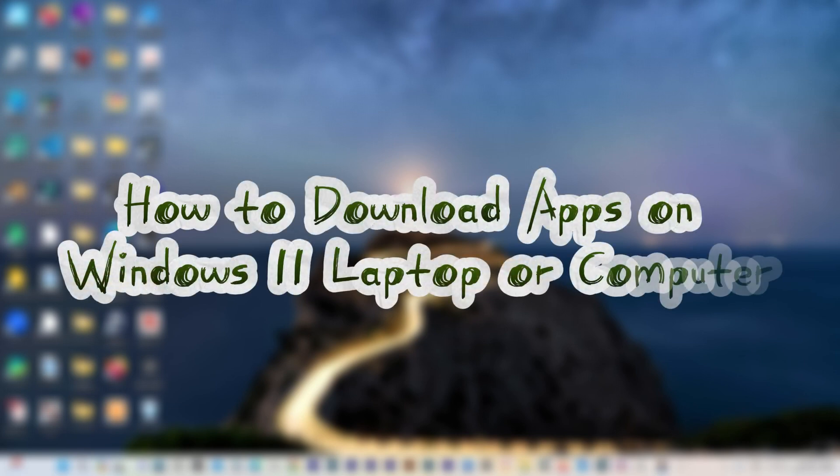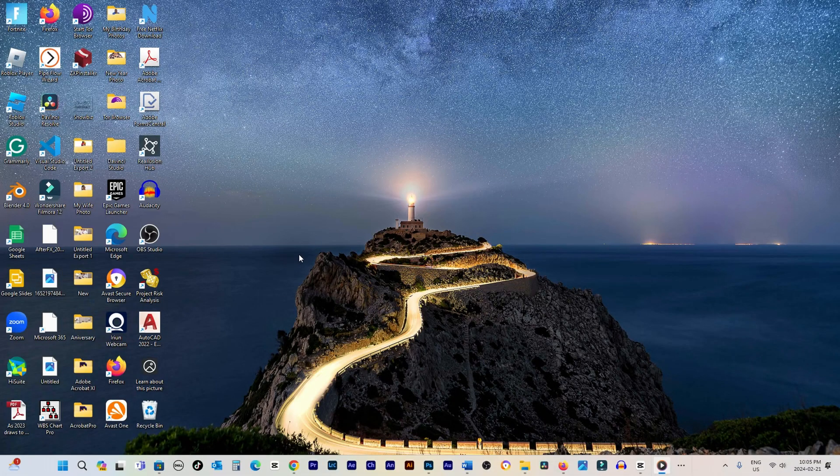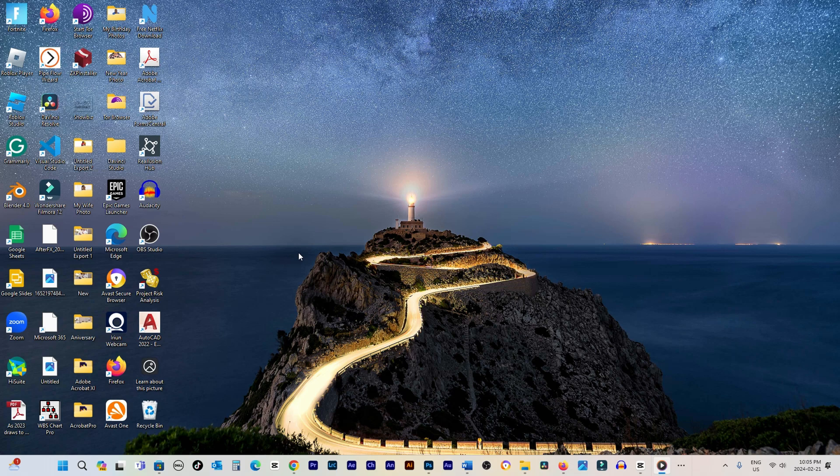How to download apps on Windows 11 laptop or computer. Welcome to the Digital DIY Guide channel.